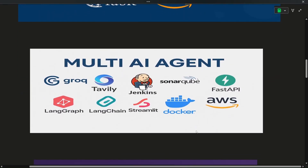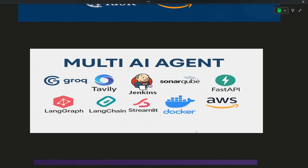The second project will be a Multi AI Agent. In this, we will be using two APIs — Groq and Tavily — both free of cost. Groq will be your LLM, and Tavily will be your online search. The main technological stack of this project is SonarQube for code quality checking. We'll also have Jenkins for CI/CD deployment, build the backend using FastAPI, deploy on AWS, and use LangChain and LangGraph frameworks. LangChain is your generative AI framework, while LangGraph is your agentic AI framework.